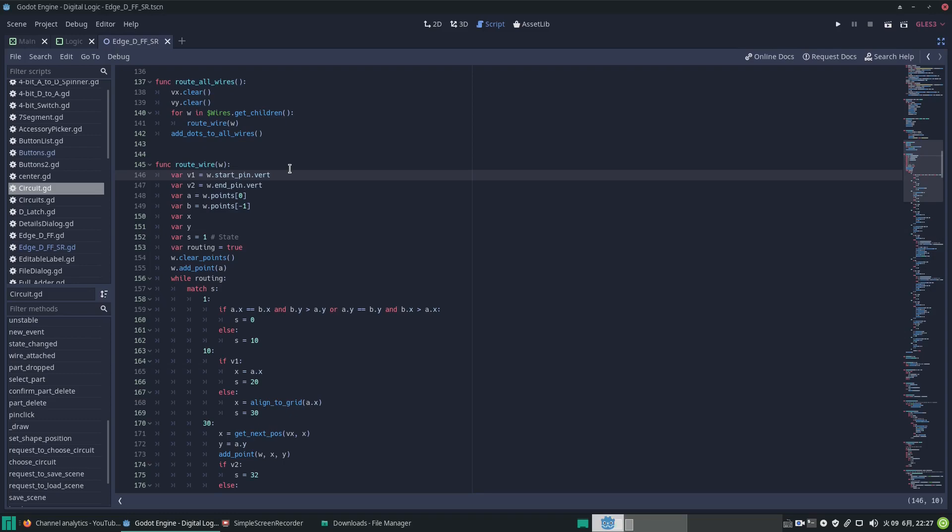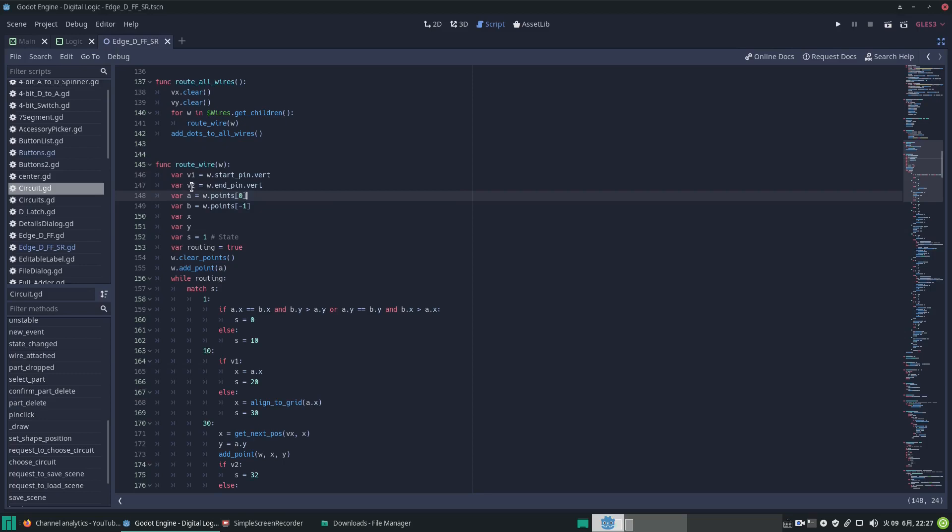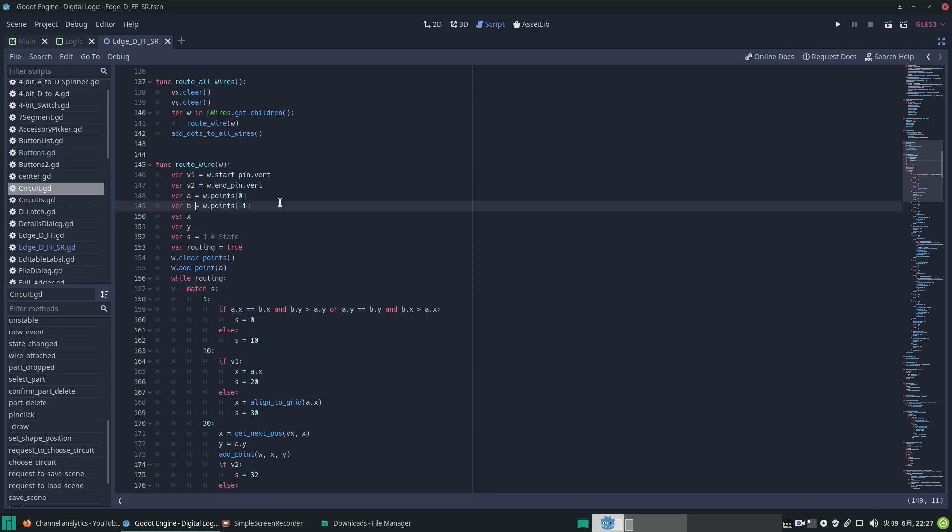Now v2 is the end point, so it's similar there—is the end point vertical or horizontal? And then a is the starting point and b is the end point of the wire, the connecting wire.